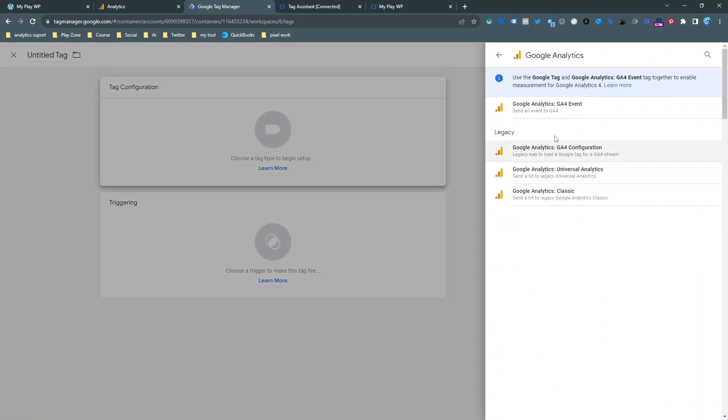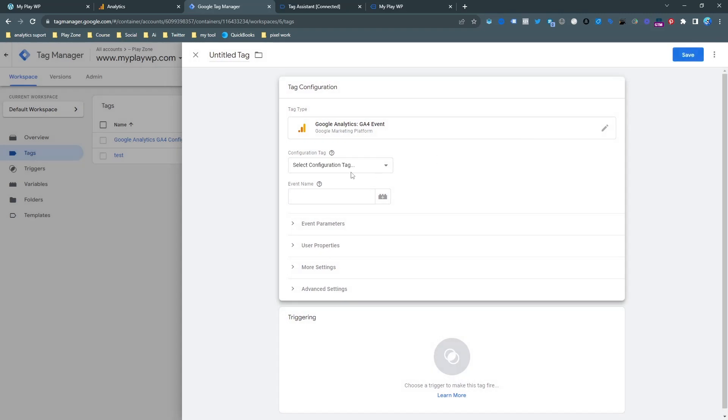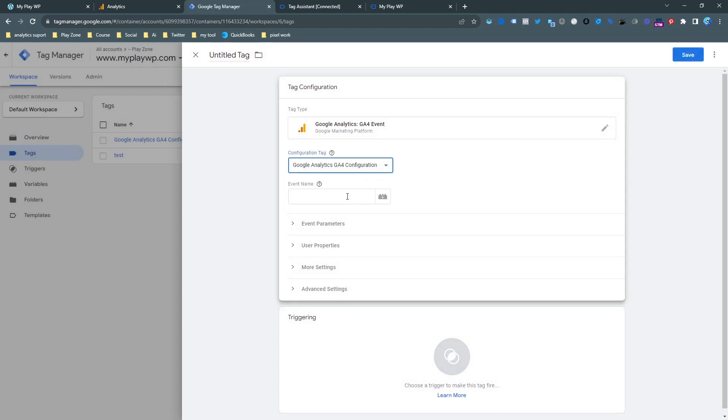So then click on new and make an event tag and select your configuration tag. The name you put here is what you will see in your analytics dashboard.